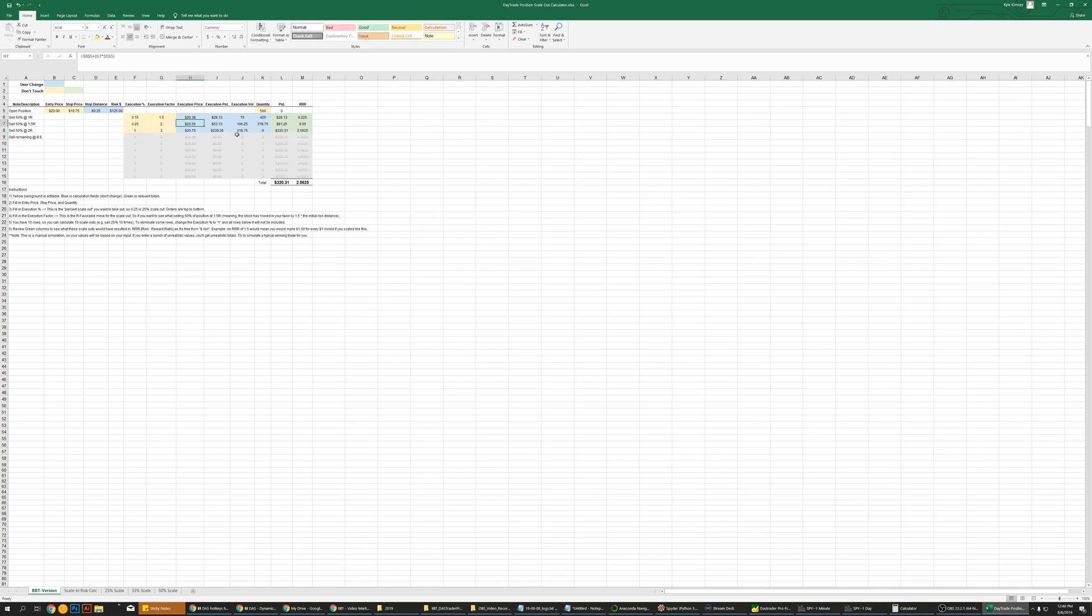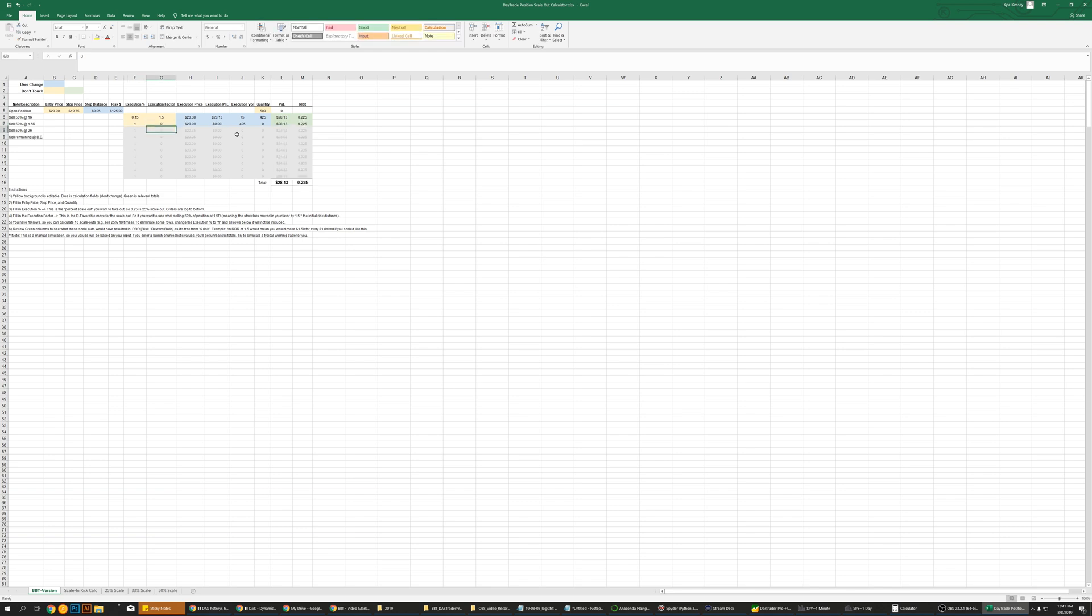And say you were to get out at 100% at break even. Here, so then you have very little in terms of that.